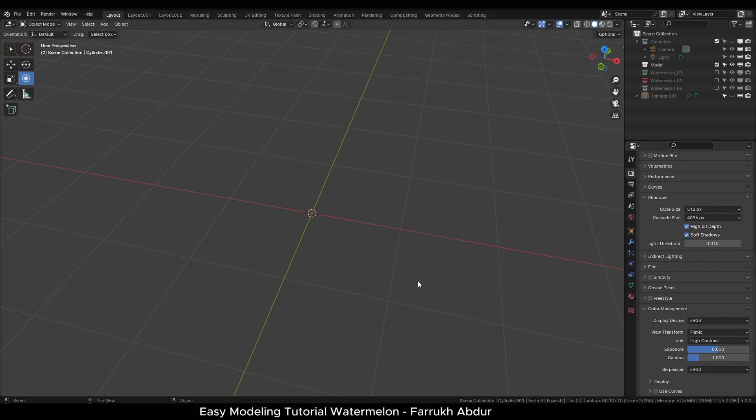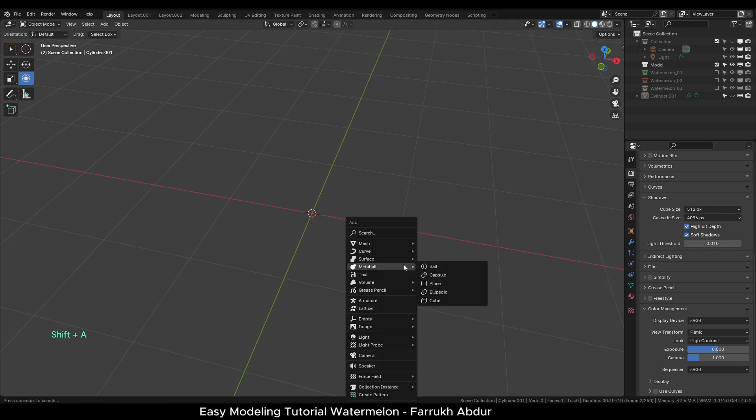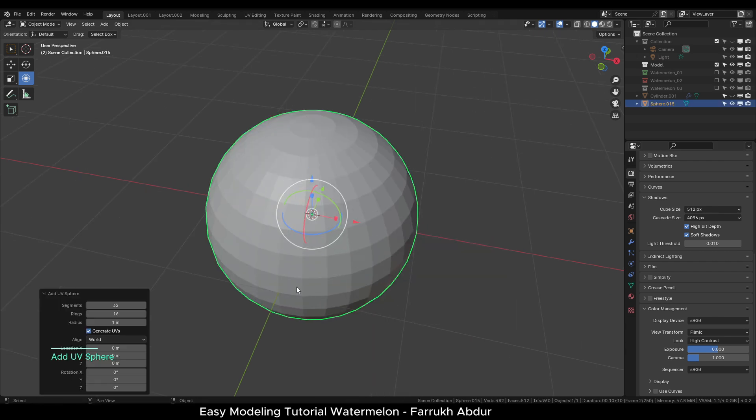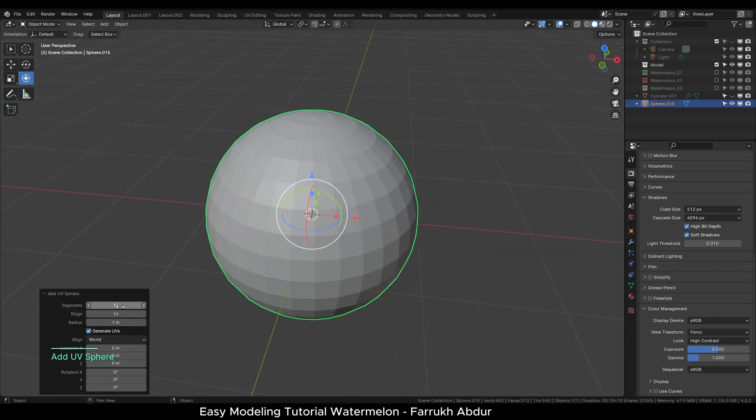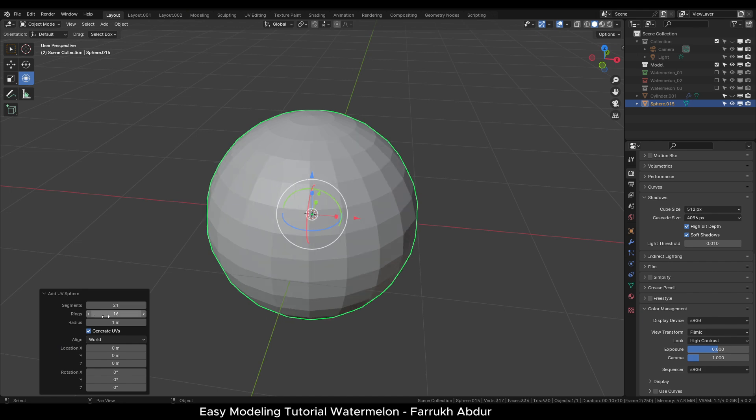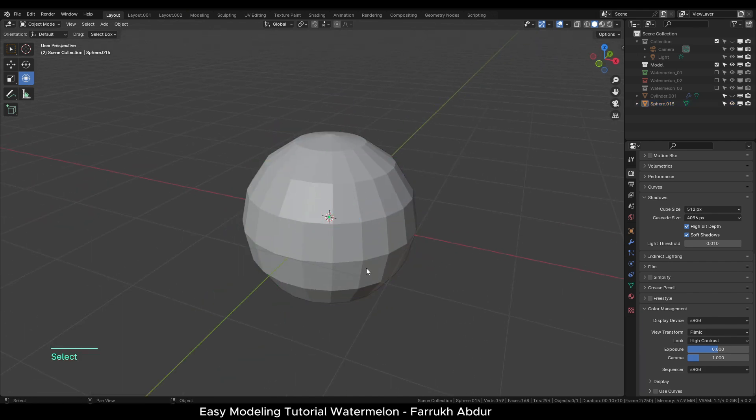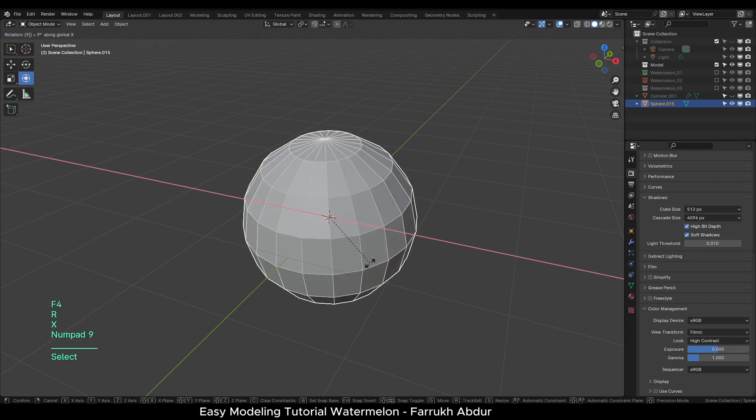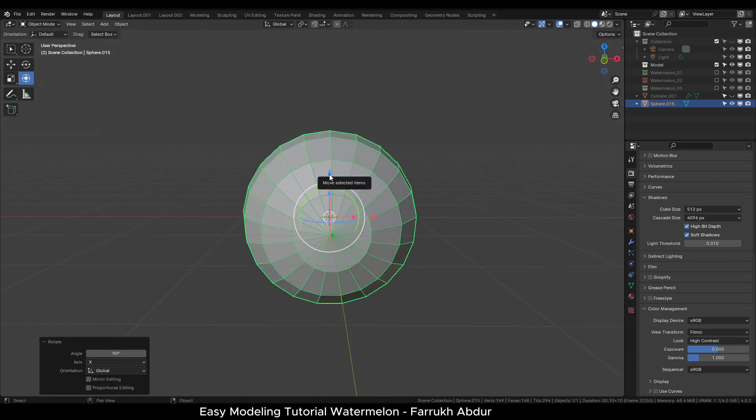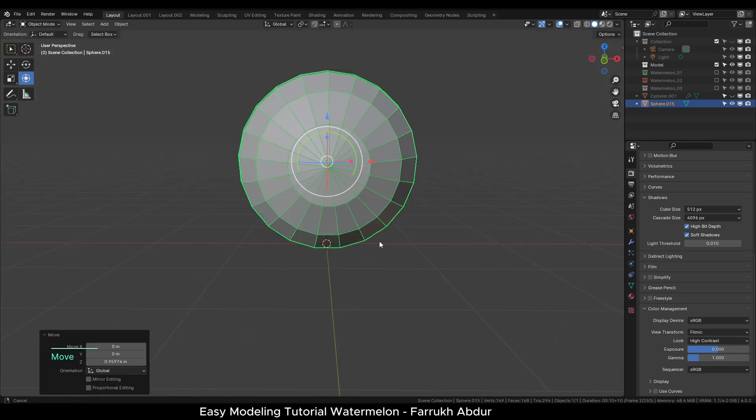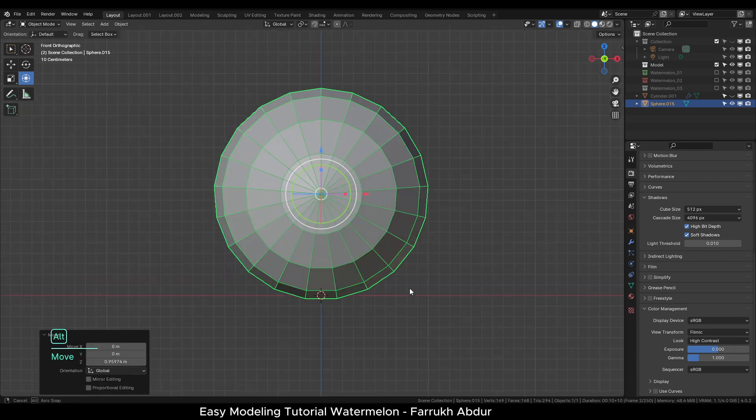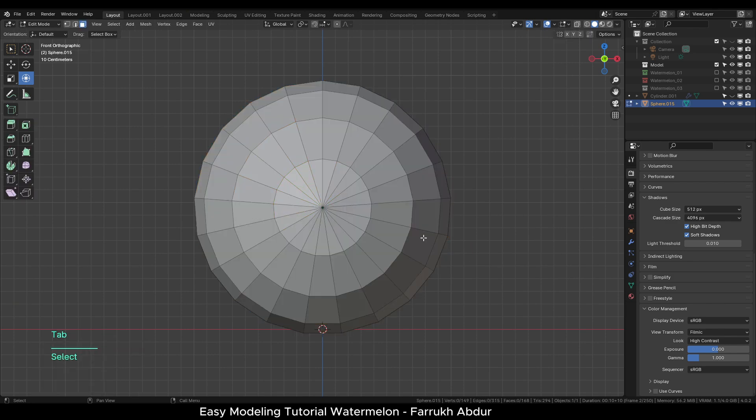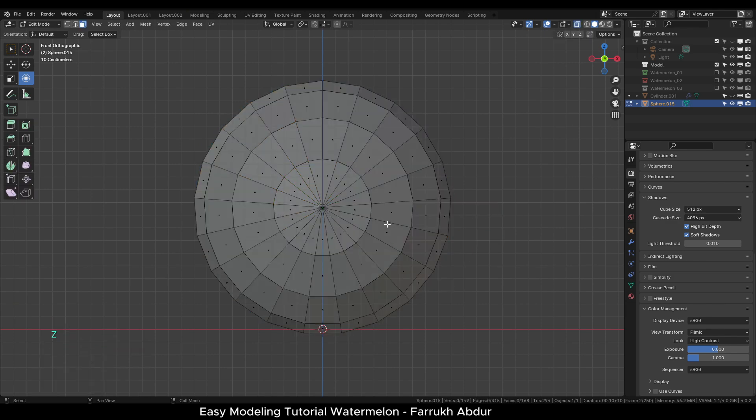Now we will move to the final shape. Add a UV sphere and change the segments to 21 and rings to 8. Rotate the object along X-axis with RX90 shortcut. Go in Edit Mode. Turn on X-ray view.